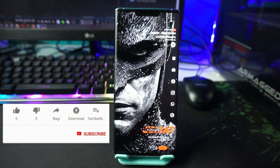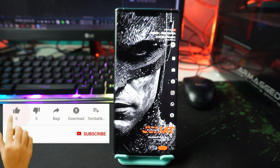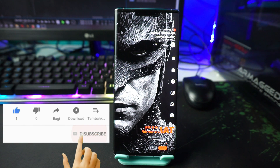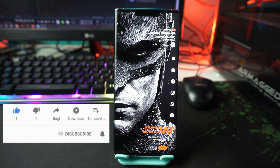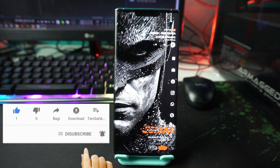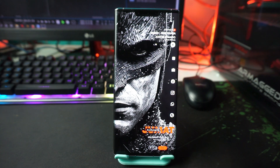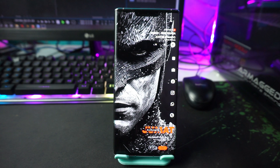The Nova Launcher setup is now complete. The result will look like this. That's how you apply the Nova Launcher setup with the Batman theme, simple and minimalist, for 2022. See you in the next tutorials!